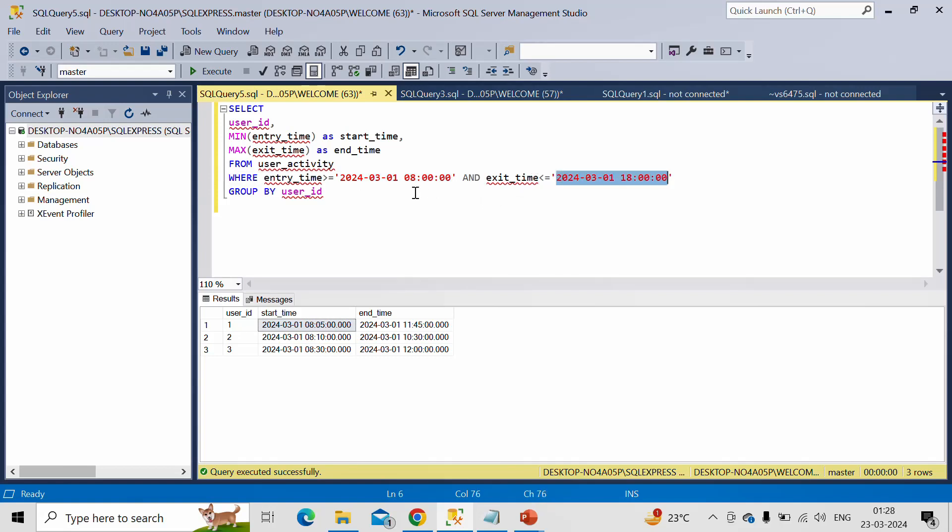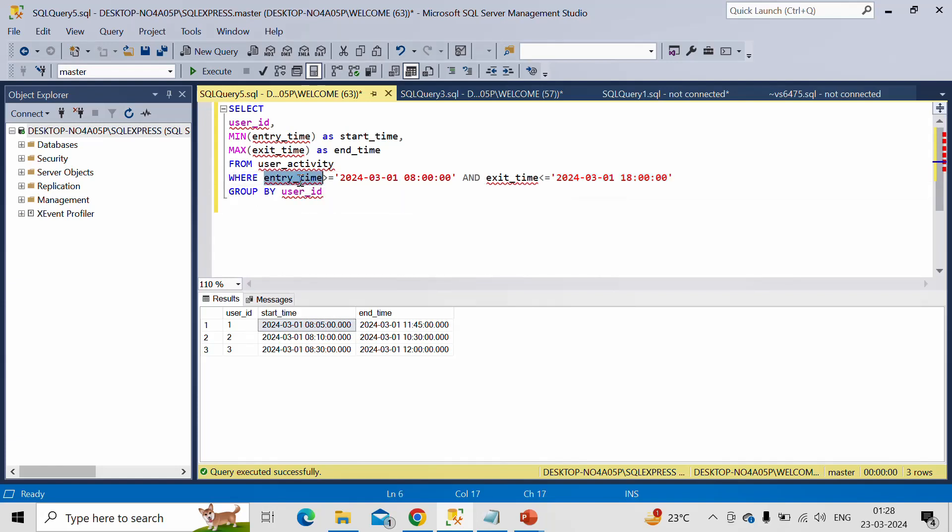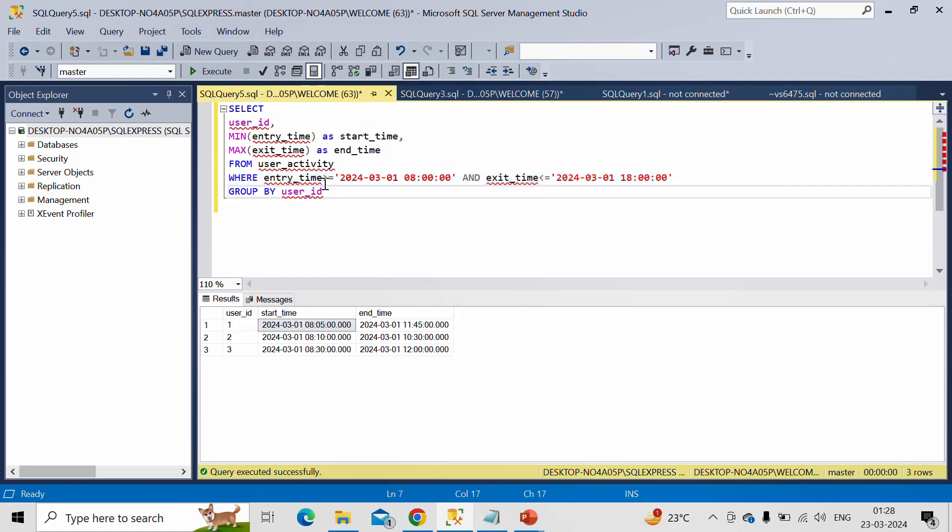So within these working hours only user will make an entry or exit. So we have to calculate these things in this time range. So let me run this query again.